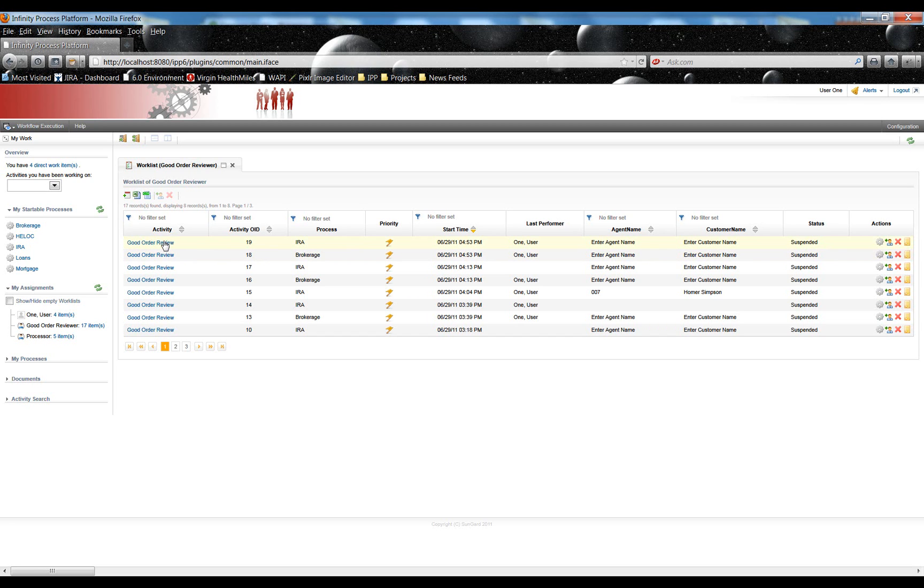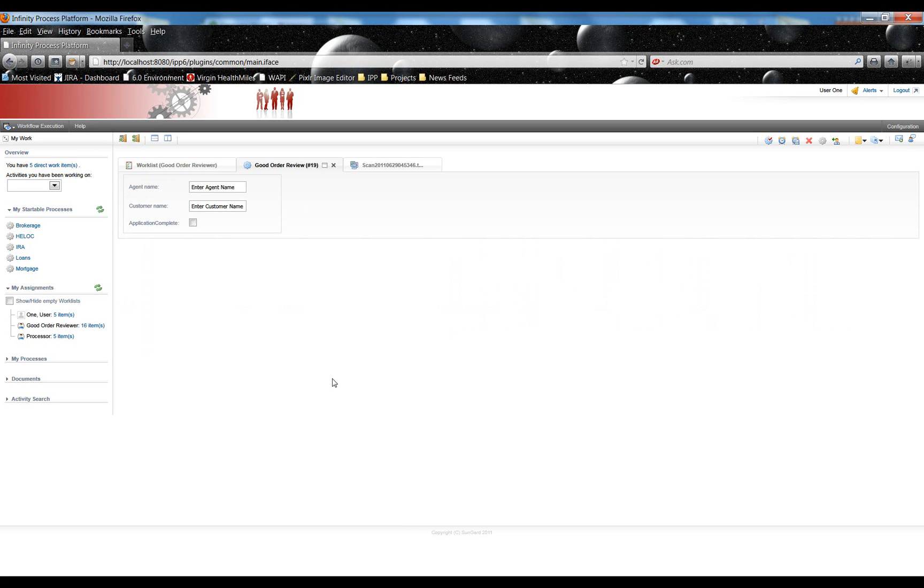So let's activate this IRA process. Go to the Good Order Review Activity. Here the Activity panel launches. Also notice that this second tab opens. This is actually the TIFF Viewer.